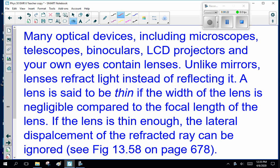Many optical devices, including microscopes, telescopes, binoculars, LCD projectors, and your own eyes contain lenses. Unlike mirrors, lenses refract light instead of reflecting it. A lens is said to be thin if the width of the lens is negligible compared to the focal length of the lens. If the lens is thin enough, the lateral displacement of the refracted ray can be ignored.